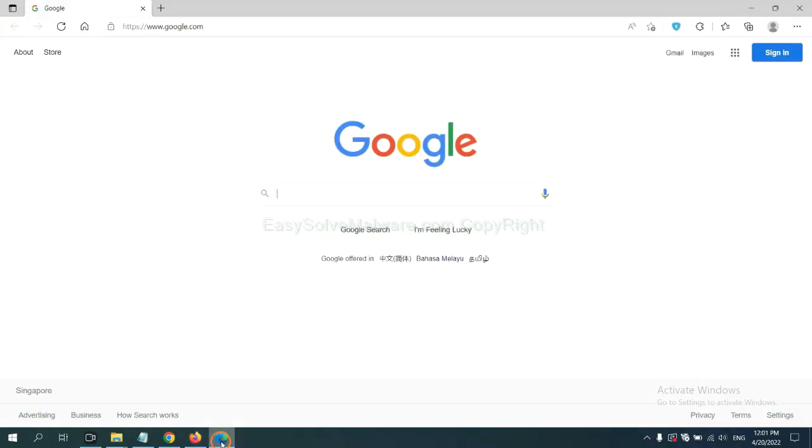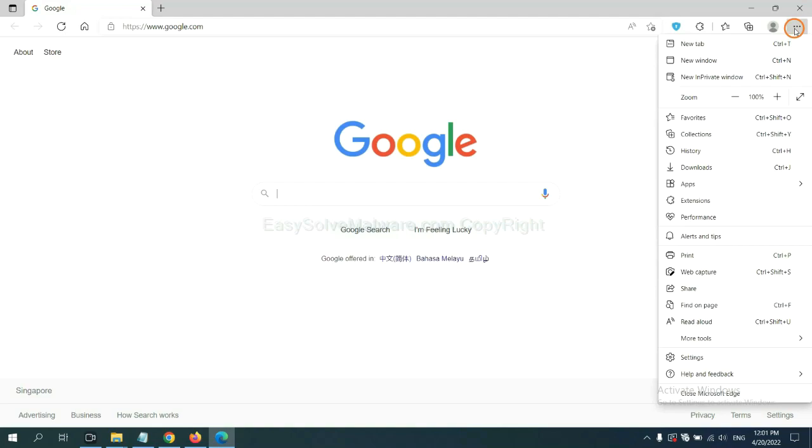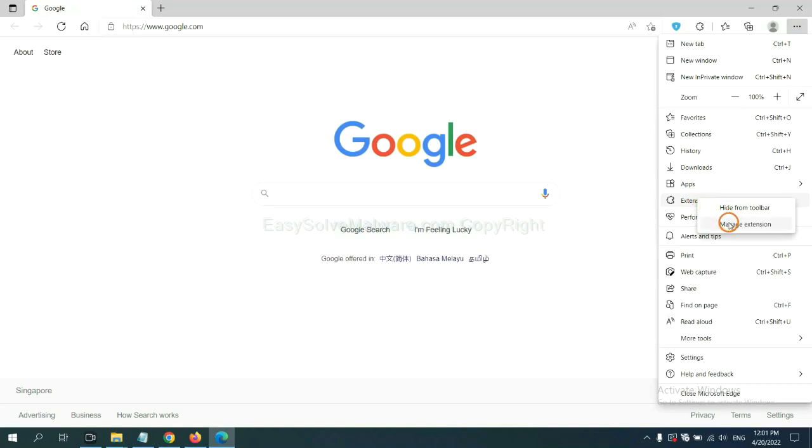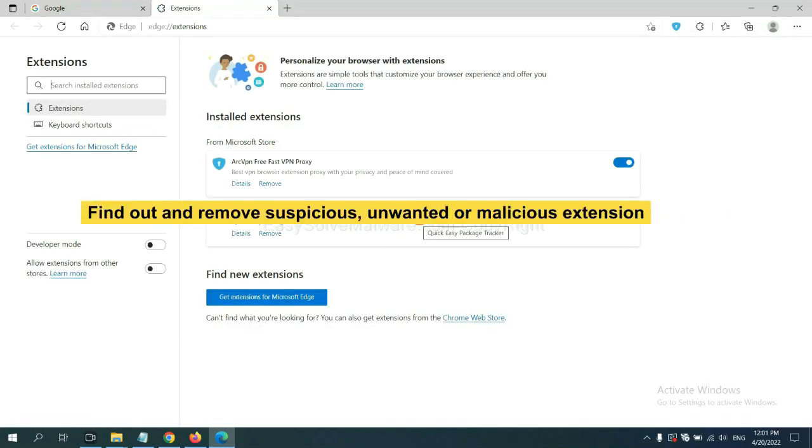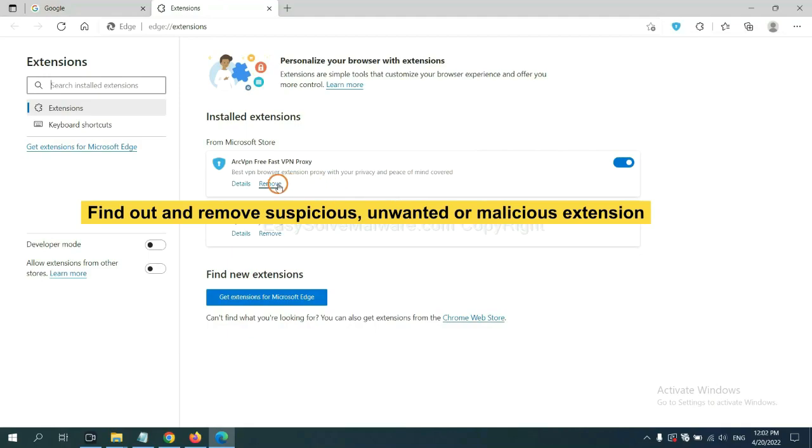On Microsoft Edge browser, click the menu button. Right-click on Extension and click Manage Extension. Delete all the suspicious or unwanted extensions. Click Remove.